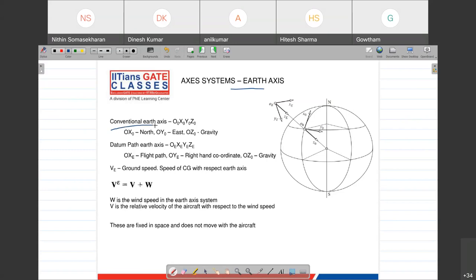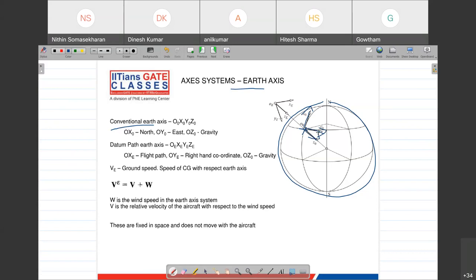In the conventional Earth axis, the origin can be placed anywhere on the surface of the Earth. Let's say you're flying from Bangalore airport - you could place the origin there. The convention is that your X-axis points towards the north, Y-axis towards the east, and Z-axis towards the center of the earth, which is the direction of the gravity vector. This forms a coordinate system where each axis is 90 degrees to the others.